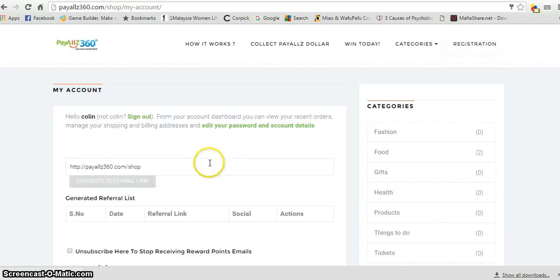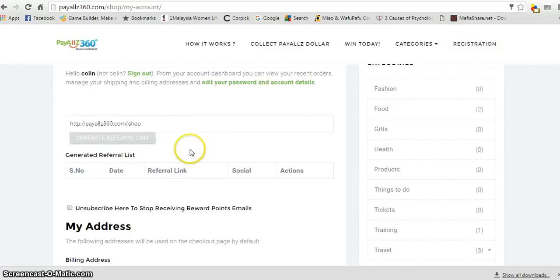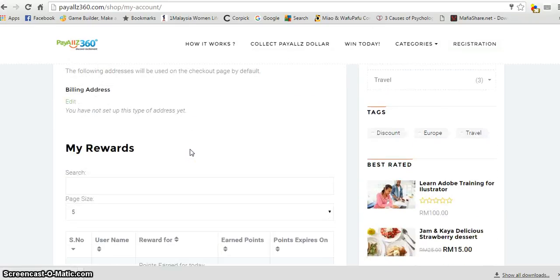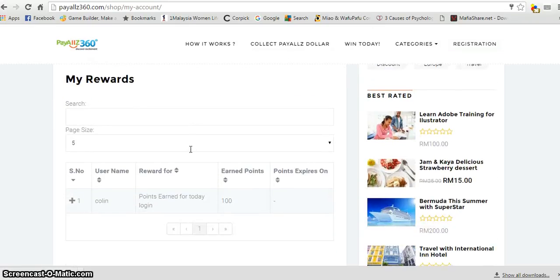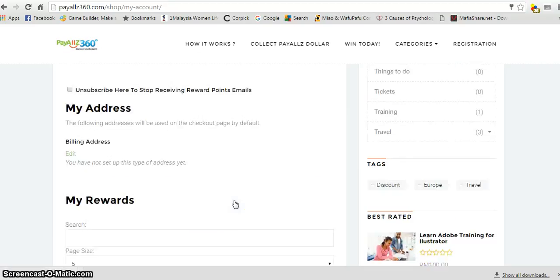Now, once you've registered with us, you transfer about 1,100 points to buy your vouchers, your cash vouchers, in PayAll360.